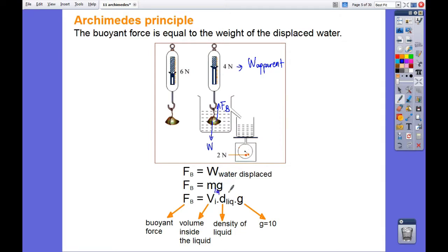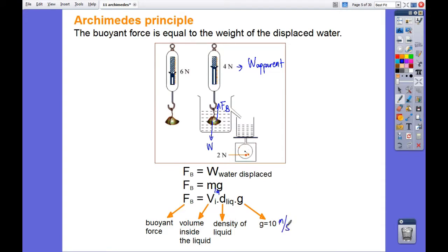The mass of the liquid can be obtained from the volume of the immersed object times the density of the liquid times g. So the buoyant force equals the volume immersed in the liquid times the density of the liquid times g, the gravitational acceleration.